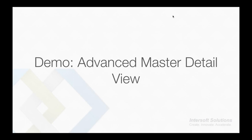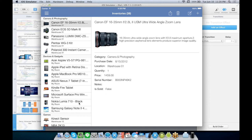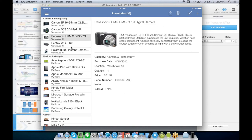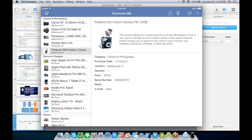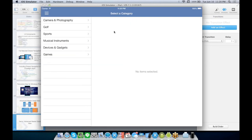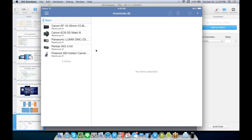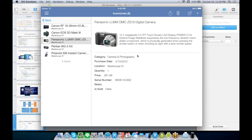Let's take a quick look at the advanced master detail view in action. I have a list of categories, and when clicked, I get a list of items for that category. When clicked again, I get the detail view on the right-hand side. This is the advanced master detail view for enterprise mobile apps.